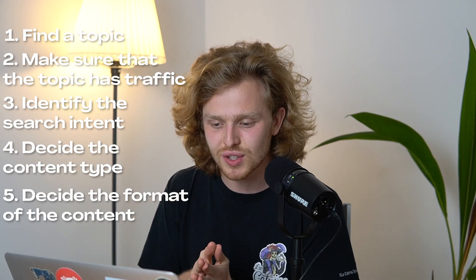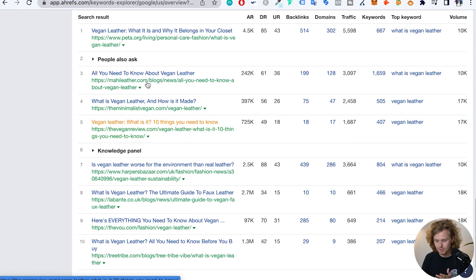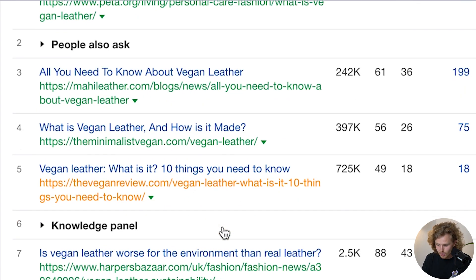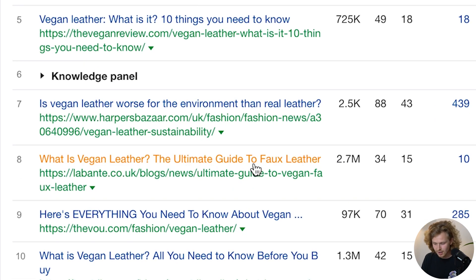Finally, the last thing right before we start writing is we need to take a look at the angle. We're taking a look at some of these competitors and reading some of these titles to know which direction they're going. Vegan leather: what is it, why it belongs in your closet, all you need to know, what is it, how is it made, ten things you need to know, the ultimate guide, everything you need to know. The most common angle is that all-you-need-to-know complete guide. But then we have this seventh result by Harper's Bazaar giving a semi-controversial different take: is vegan leather worse for the environment than real leather? Just the fact that it's giving a different angle makes it slightly more interesting. So we need to decide if we want to go down the same path, or maybe go against the grain and bring a different take to the search results.